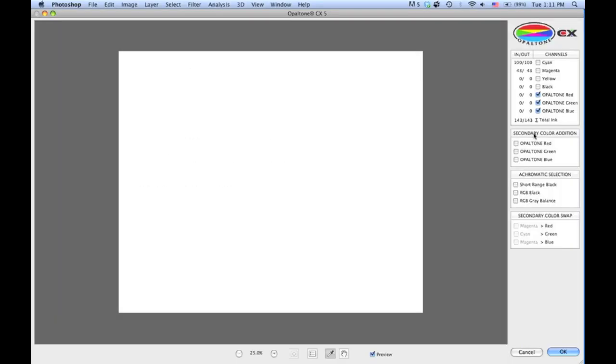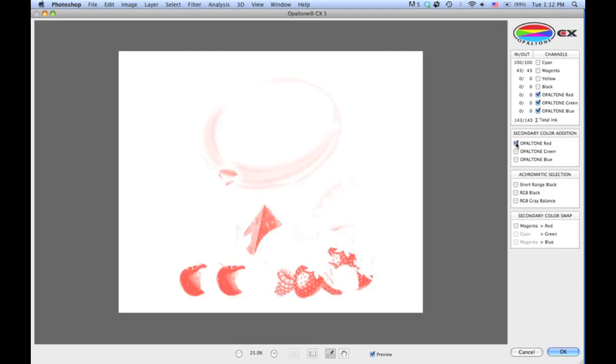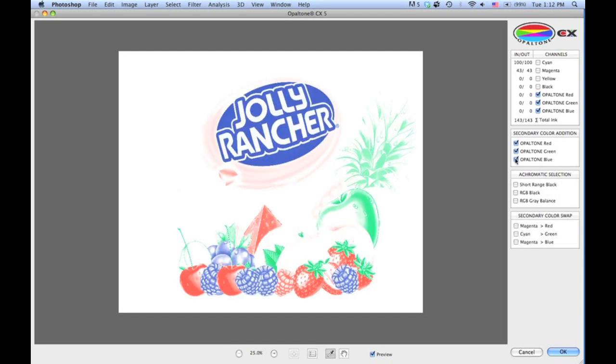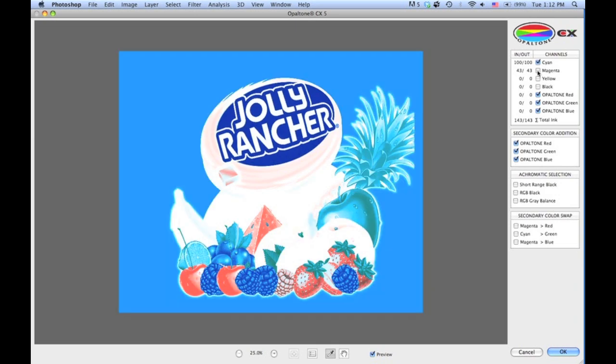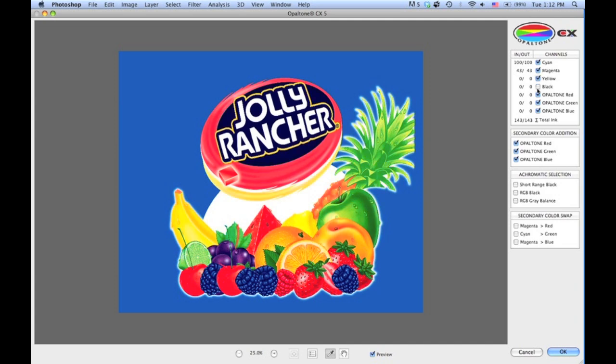So let's come down here. You'll see this terminology or this menu option, Secondary Color Addition, and this is pretty straightforward. When we click on the red button, green and blue, it'll automatically add the RGB saturation plates to the CMYK file. It does not—I repeat, it does not—touch the CMYK data. You are purely adding the RGB graphic separation to enhance the CMYK file.